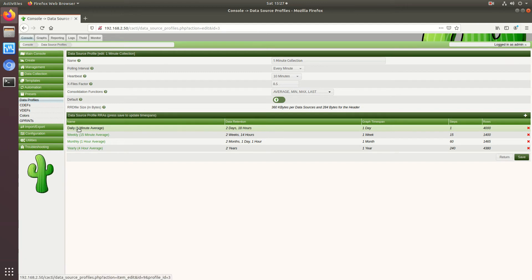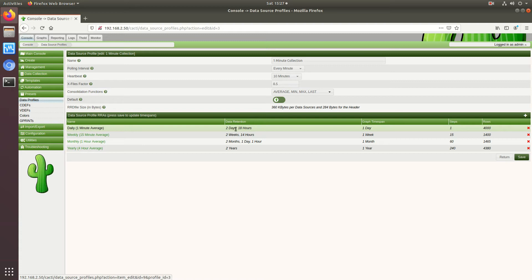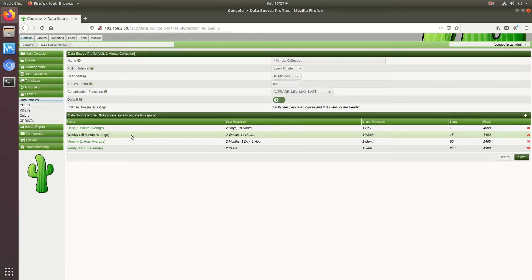So by default the daily one minute average will be stored for two days and 18 hours before it is consolidated to 15 minute averages for the week.